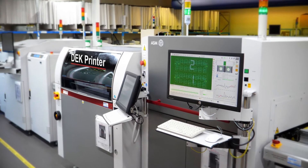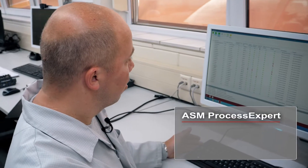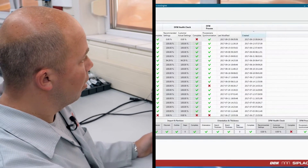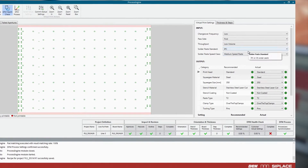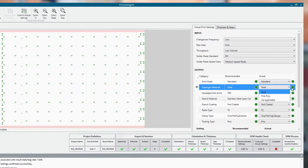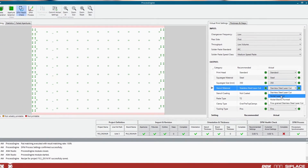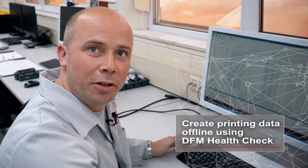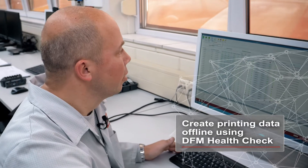The printer program is created offline. DFM HealthCheck, a function of ASM Process Expert, analyzes the Gerber data and defines the best material and printing parameters based on an extensive knowledge database. Virtual printing detects critical areas and minimizes potential errors even before the first PCB enters the line. The DFM HealthCheck is a very nice software tool where I can create further print data which we can send to the screen printer.